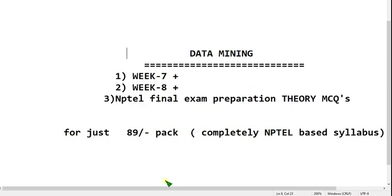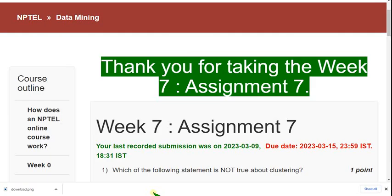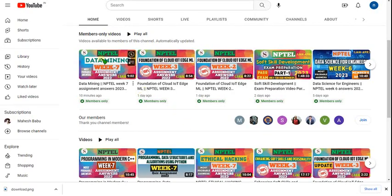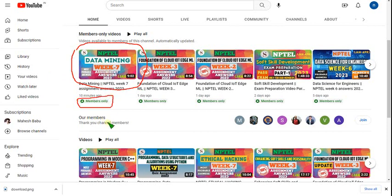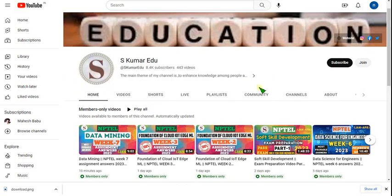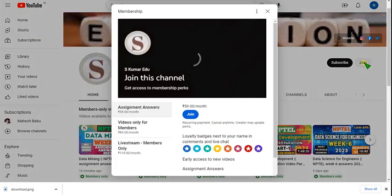I have already uploaded the data mining week 7 assignment video, but it is only for members. To become a member, just go to our channel page and beside the subscribe button there is a join button — click on that and you will get three types of packages.